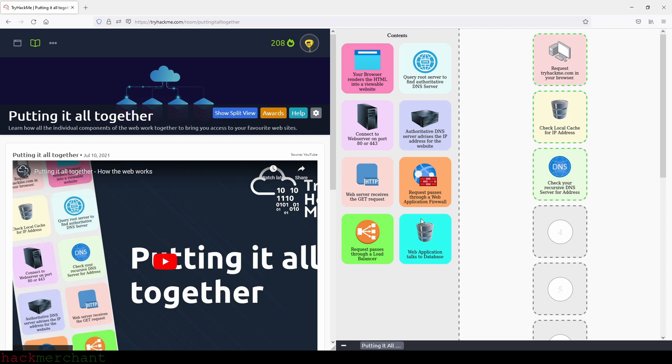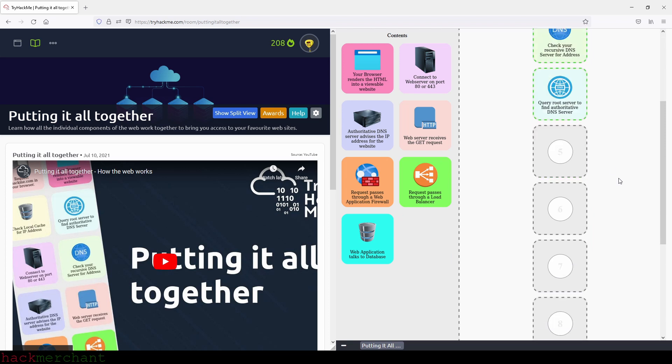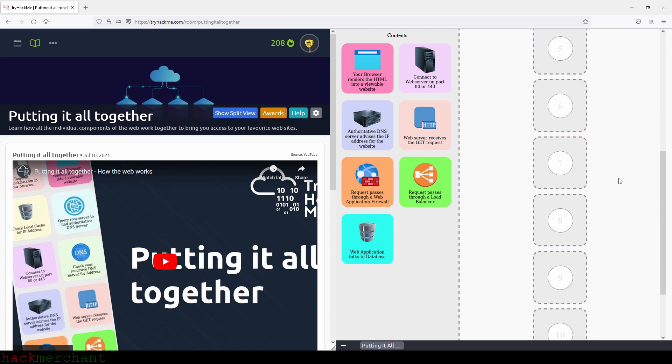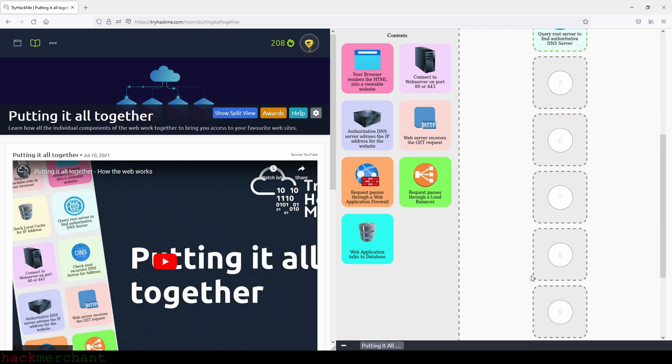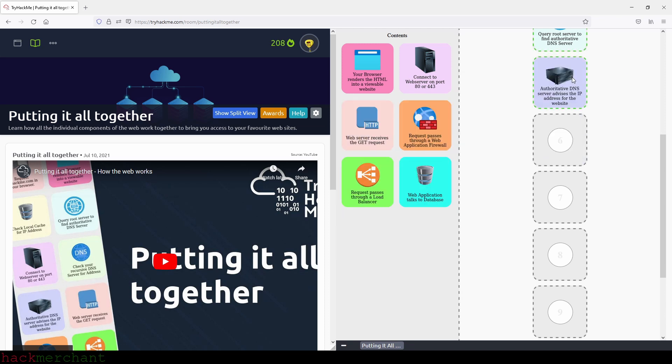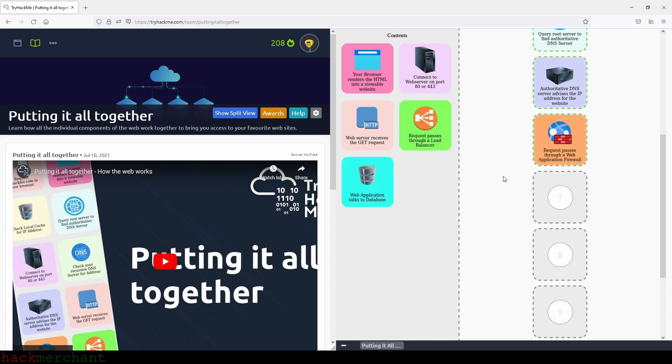Okay, next is going to be query root server to find authoritative DNS server. Okay, so far so good. Then the next one is going to be authoritative DNS server advises the IP address for the website. All right, let's see. Next one will be request passes through a web application firewall. And then we have request passes through a load balancer.